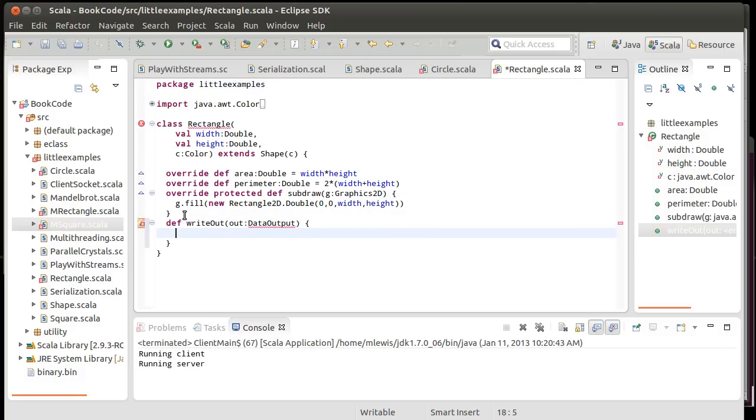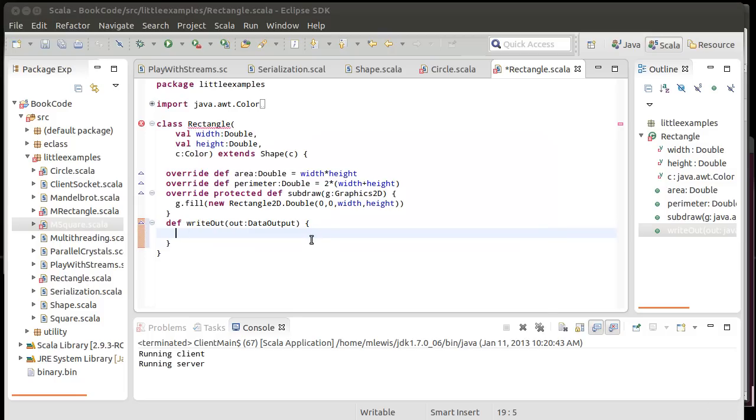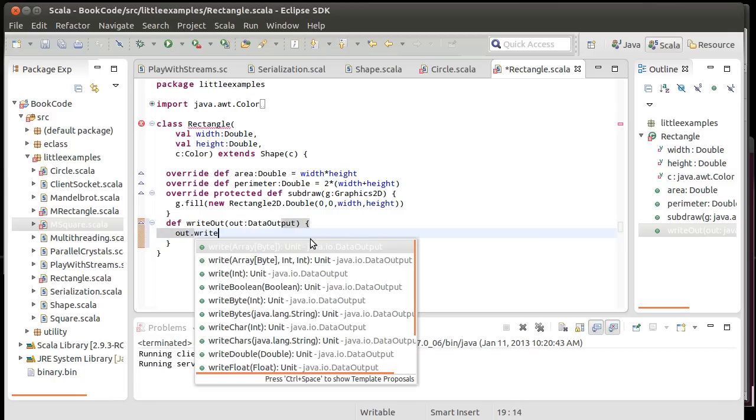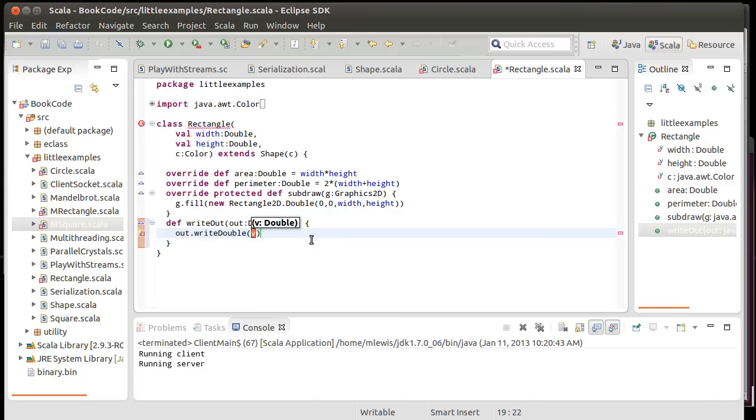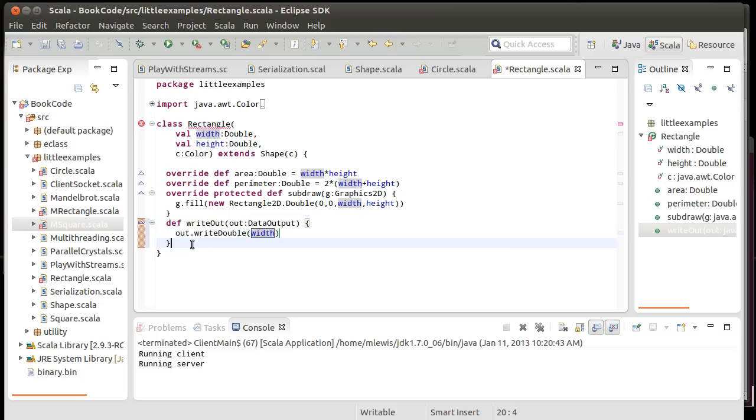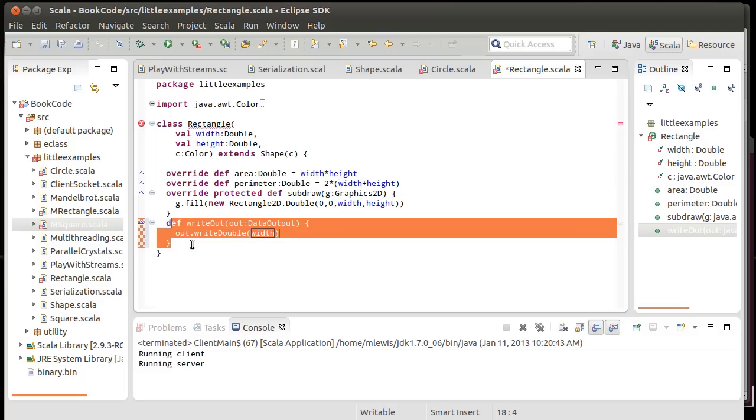For example, the rectangle would need to write out its three values. We would have to do out dot write double of width and out dot write double of height and out dot write something for the color. The easiest way to do this for a color would be to call get RGB and just write a single int out for the color. We could do this and add our code manually to all of these things and do kind of a manual binary serialization.